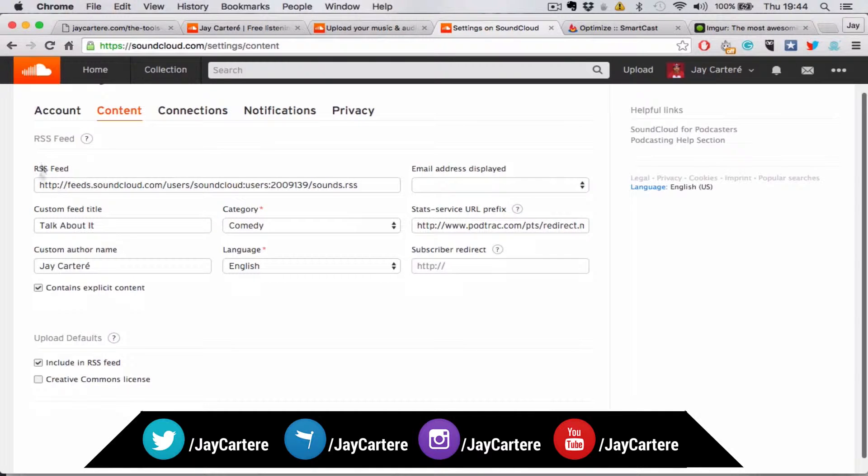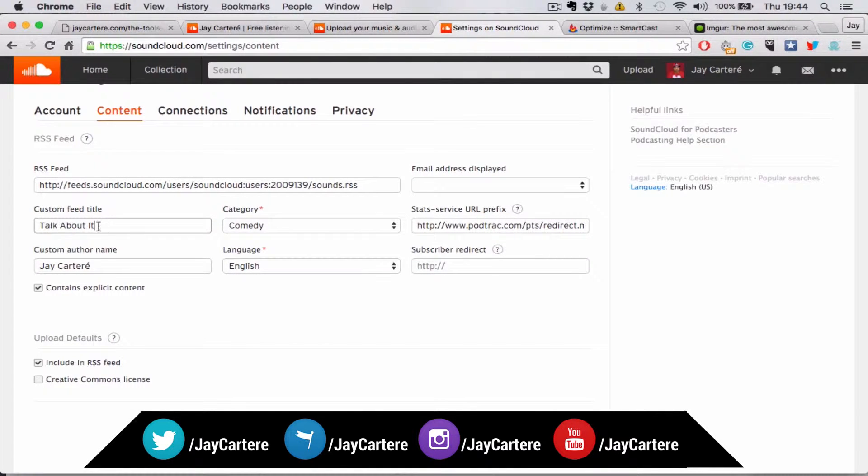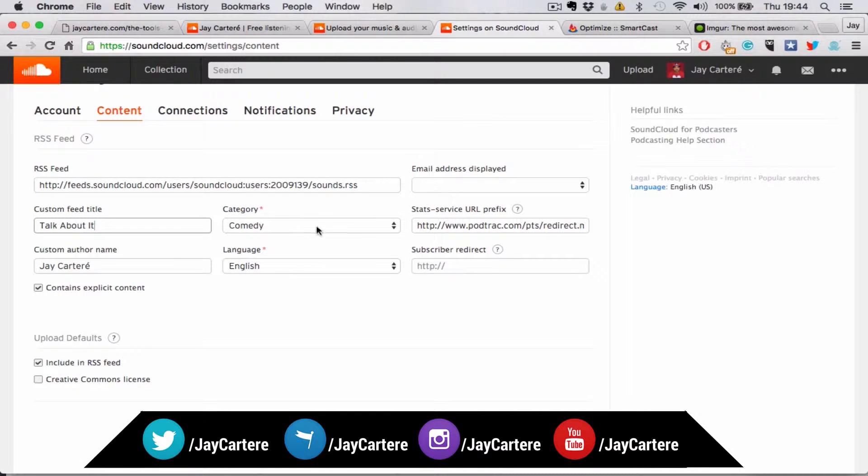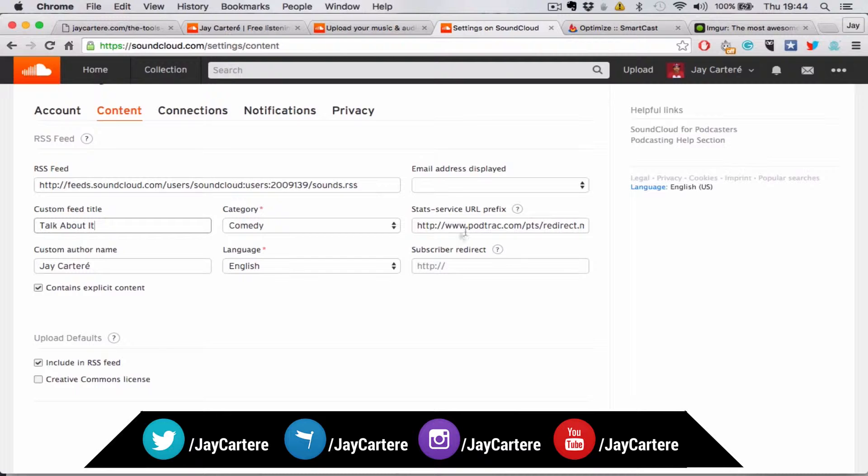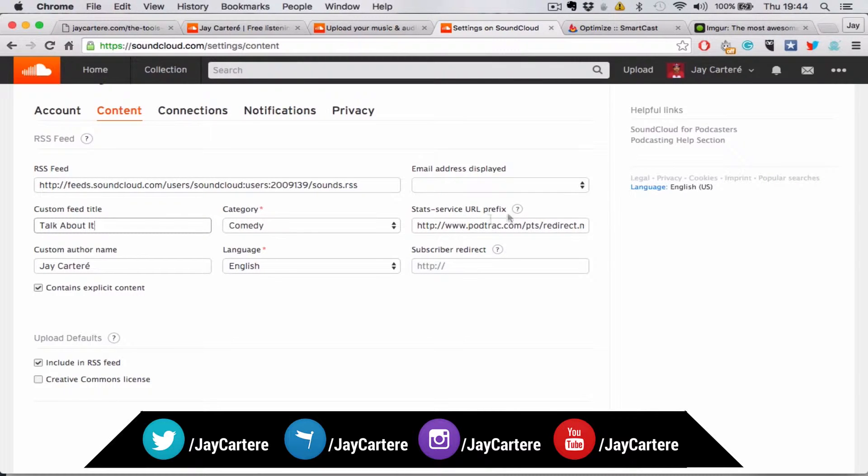Here you can get your RSS feed. You can put in your podcast title, podcast author, select your category, language. This is some other stats thing, not really important.